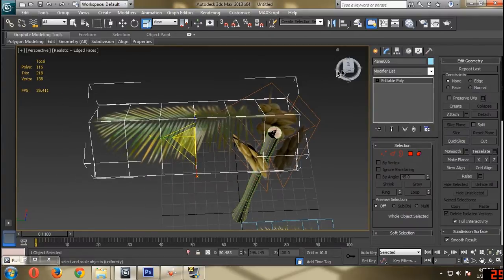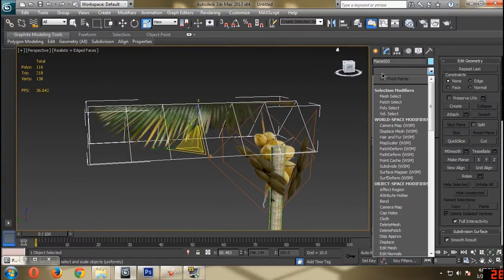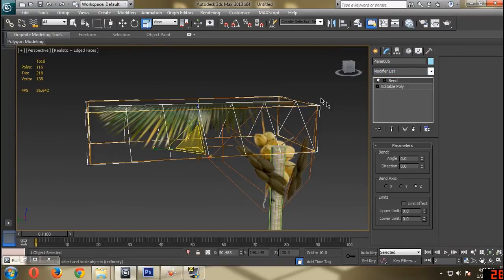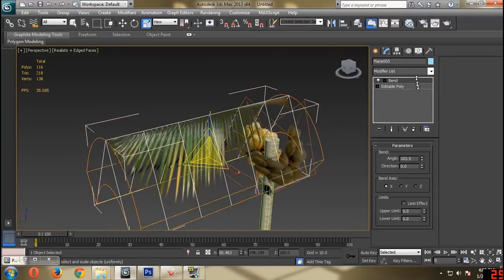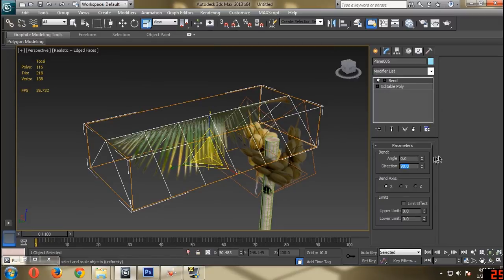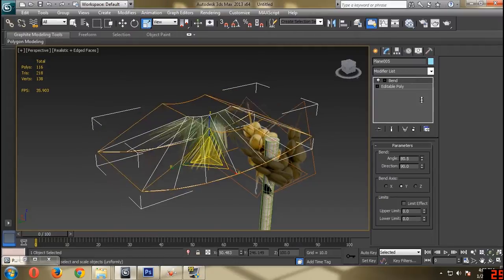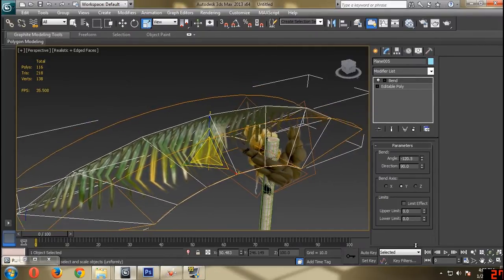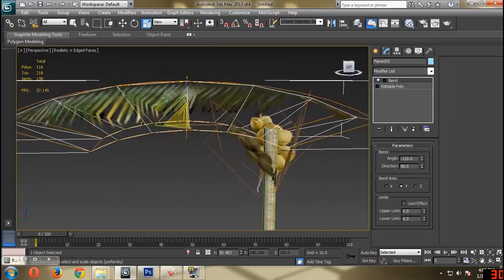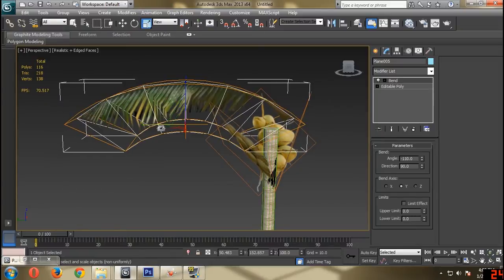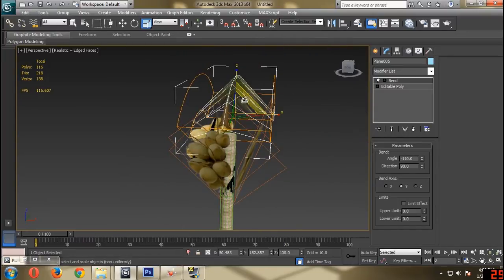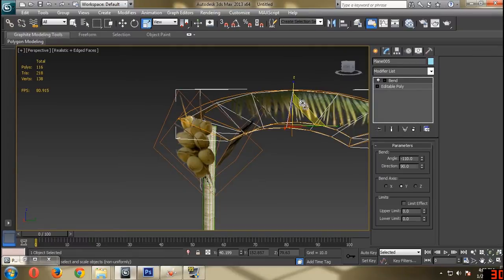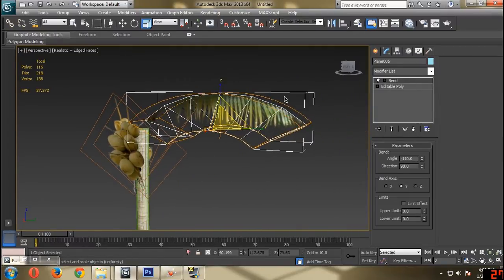I'm probably going to apply a taper modifier and then bend it. X channel, direction 90 degrees. Okay, this is it — I guess it's enough. It's a little bit weird but this should be good.